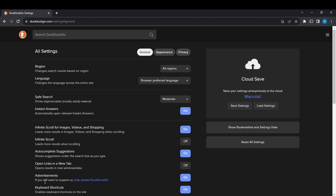It says 'If you still want to support us, help spread DuckDuckGo.' It means if you enable advertisements, then you give DuckDuckGo an opportunity to display ads which helps to support the website. But if you want to disable advertisements, just go to the command beside it.